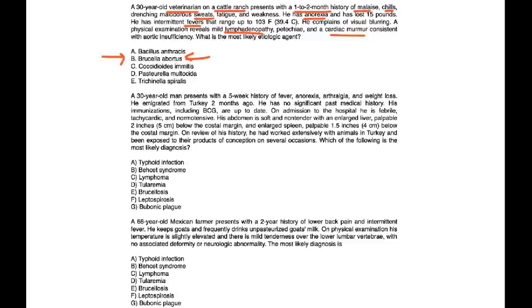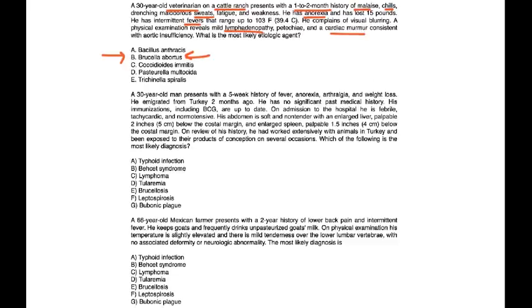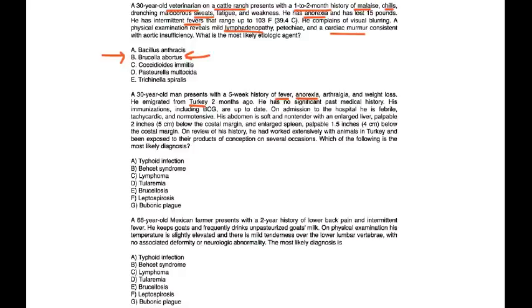Next one. A 30-year-old man presents with a 5-week history of fever, anorexia, arthralgia, and weight loss. He immigrated from Turkey two months ago. He has no significant past medical history. His immunizations, including BCG, are up to date. On admission to the hospital, he is febrile, tachycardic, and normotensive. Abdomen is soft and non-tender, with enlarged liver.